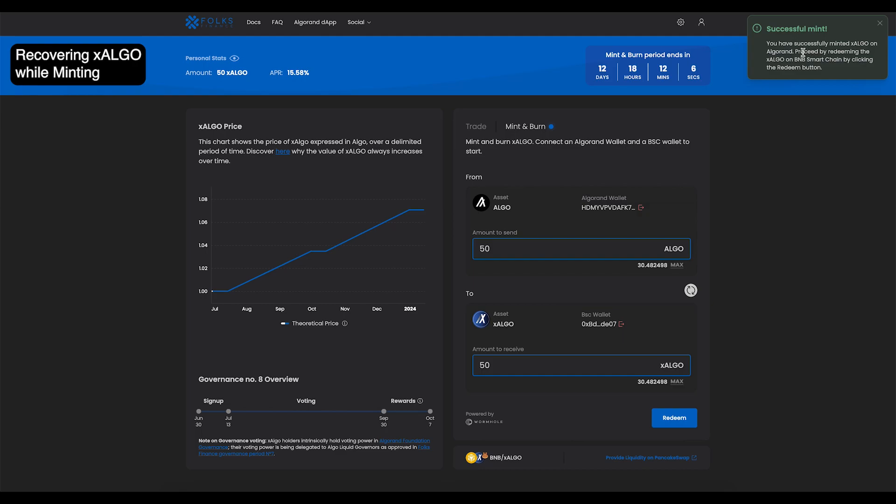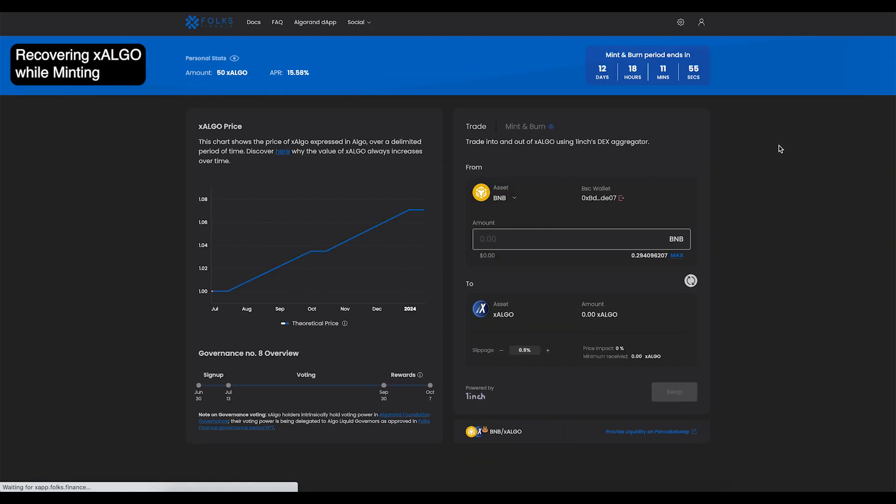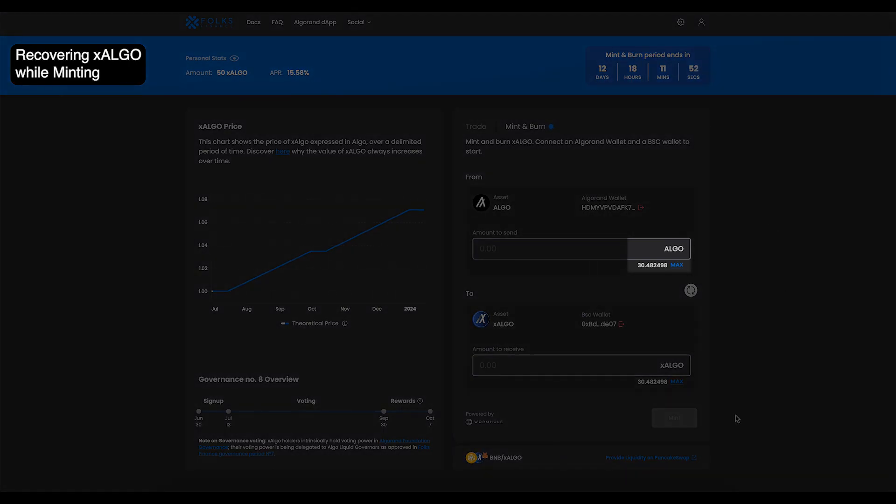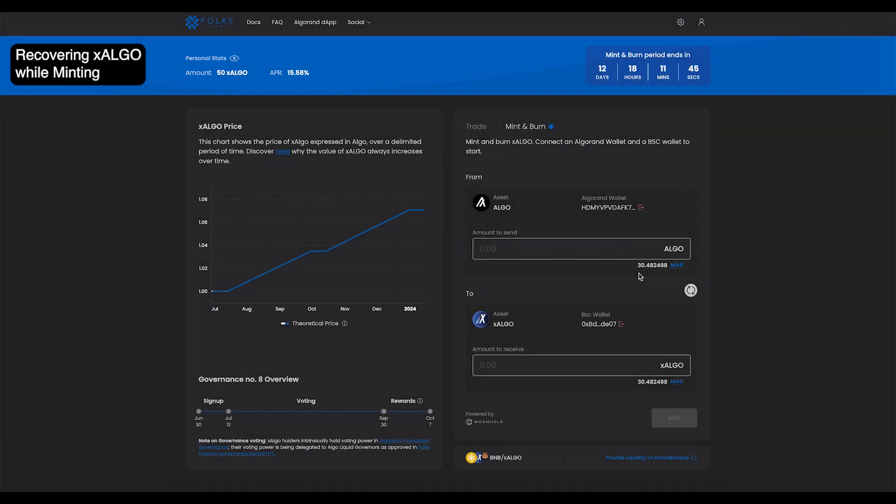First, minting. As you can see in the video, the page was intentionally refreshed during the redeem step while minting X-Algo. After refreshing, the Algo balance has gone down from 80 to 30, but the X-Algo balance has not gone from 50 to 100. So let's go find that 50 X-Algo.